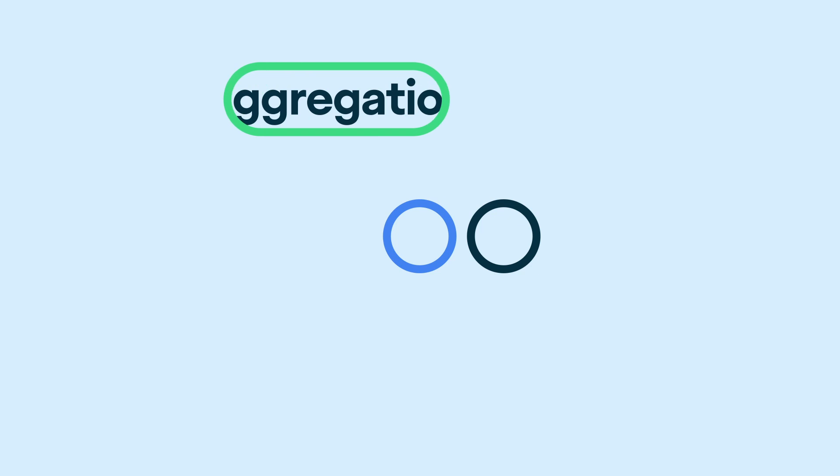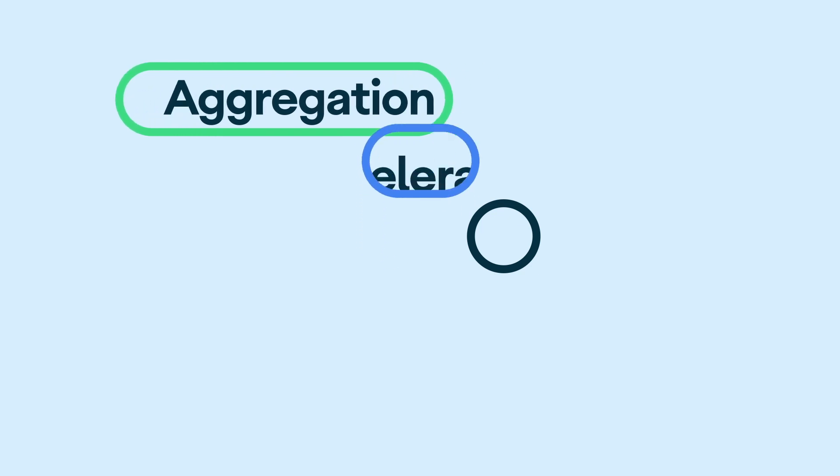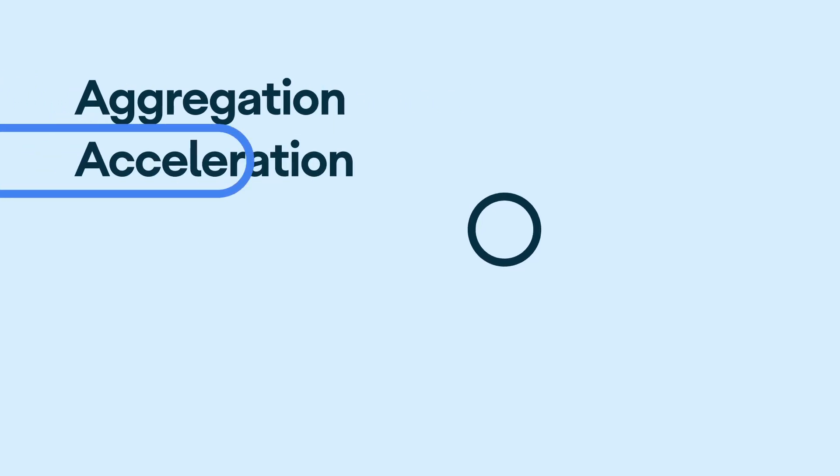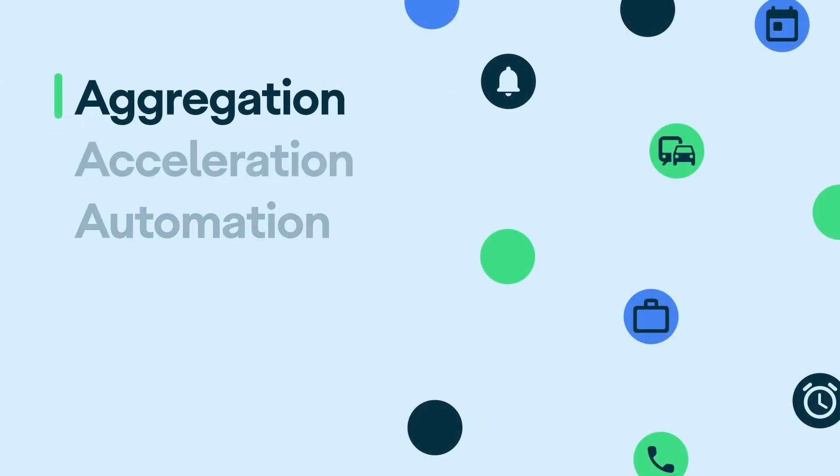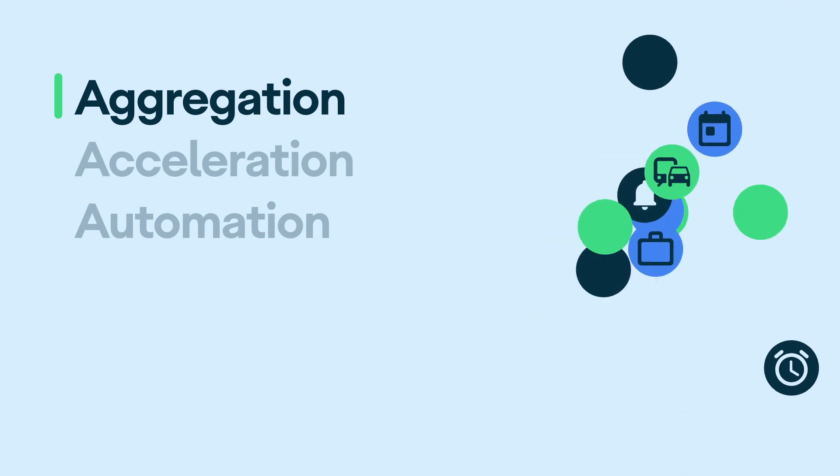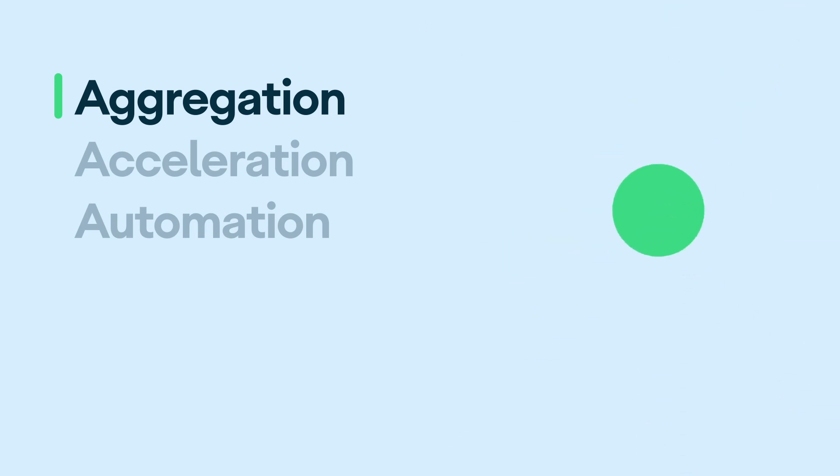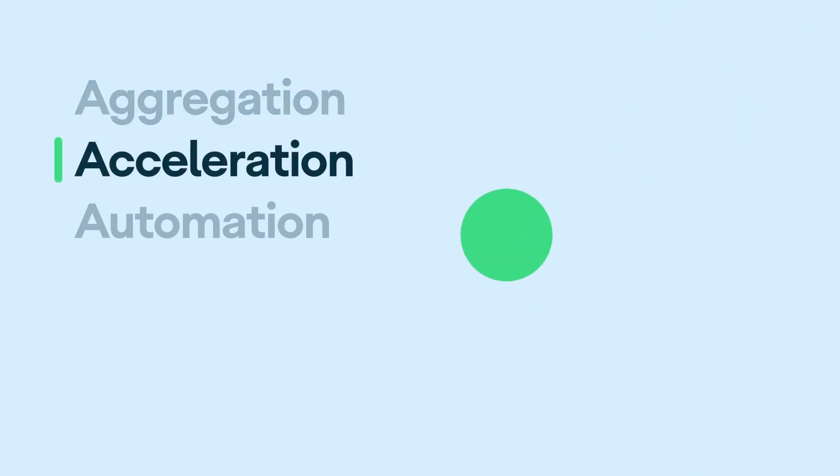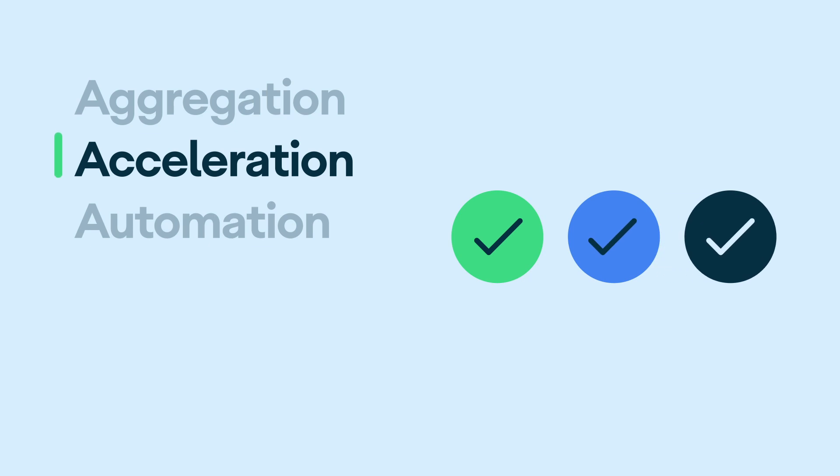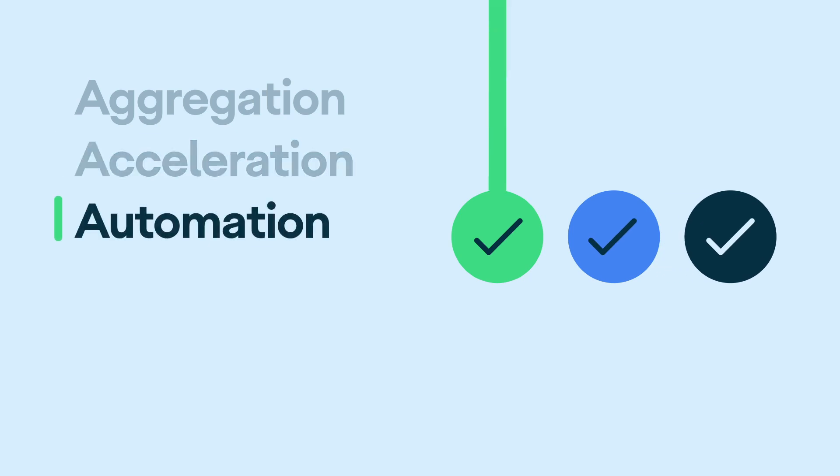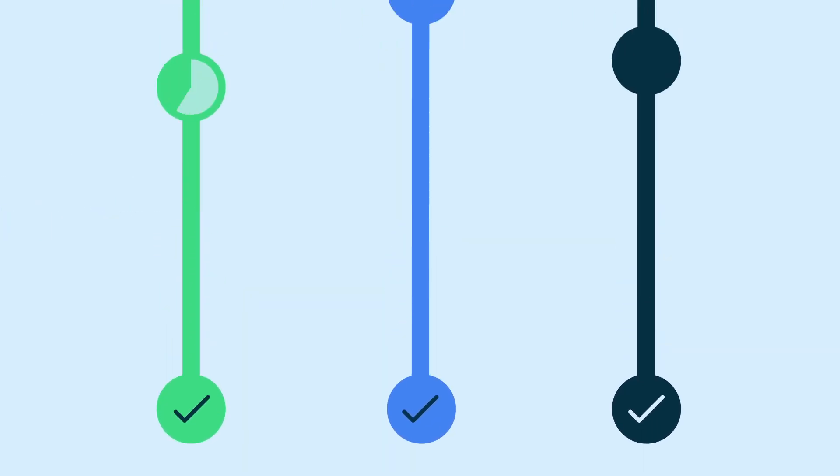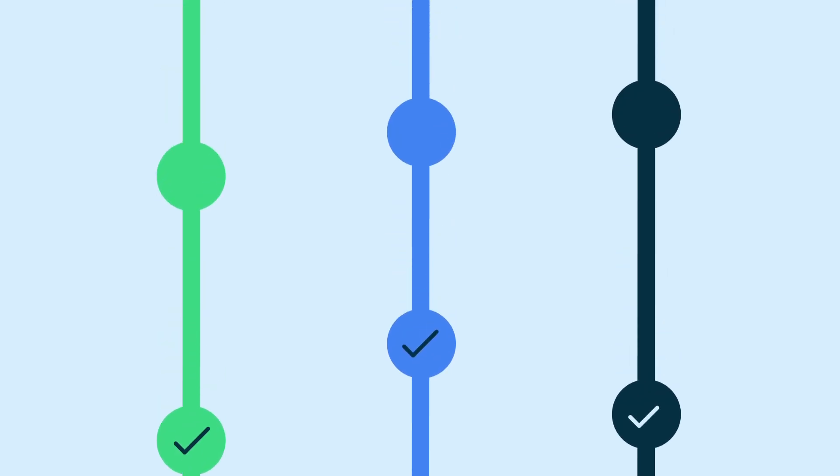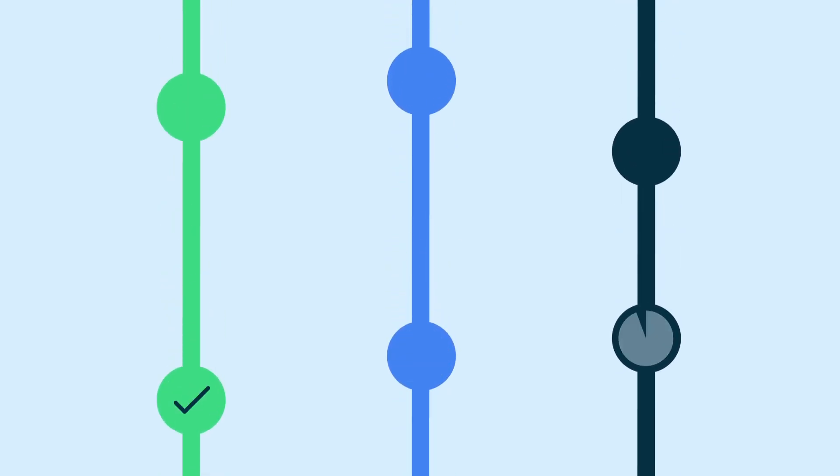There are three key areas we're focusing on to provide value to people: Aggregation, acceleration, and automation. Aggregation is about bringing all of your tasks together into one place. Acceleration is about helping you get them done fast. And automation is the future of Snapshot, where you can give it permission to start performing some of these tasks for you.